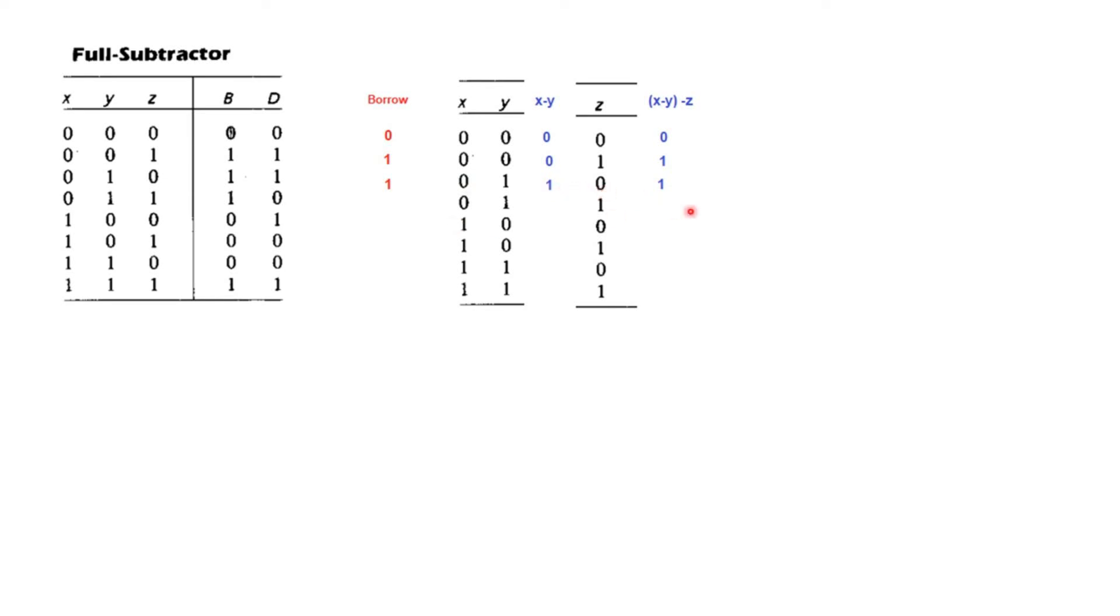So this is how we proceed for the full subtractor. So this is our answer, D, difference. And this is for B, borrow flag.